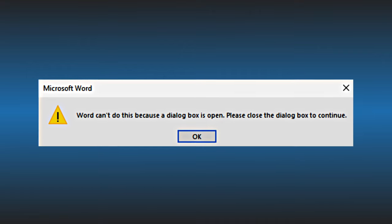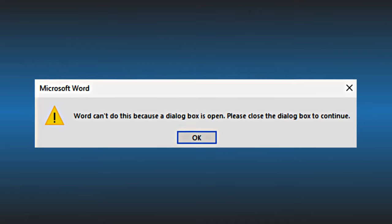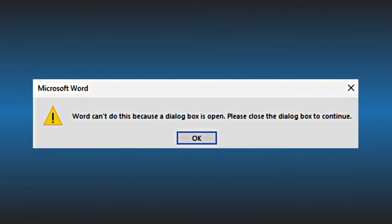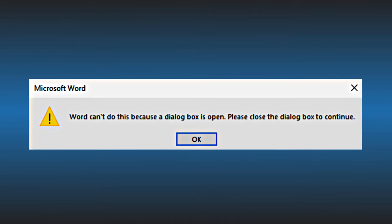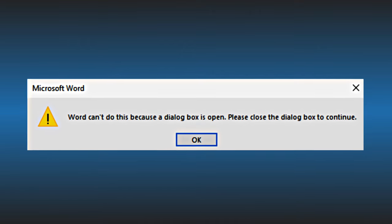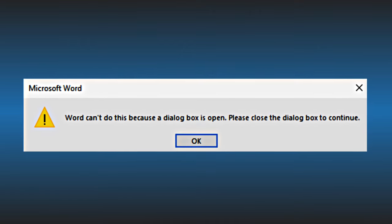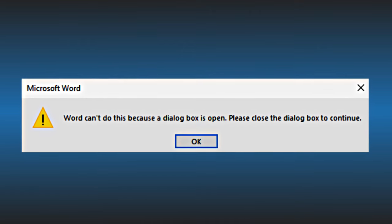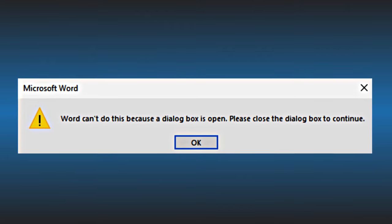However, most of the time, you would be required to close the dialog box before closing the application. Here we have shown four ways you can solve this error on Word. Let's get started.